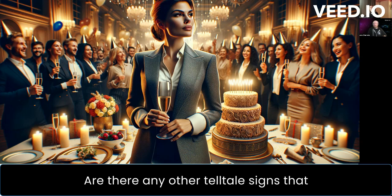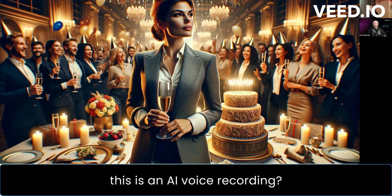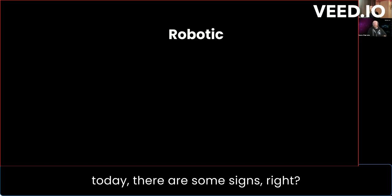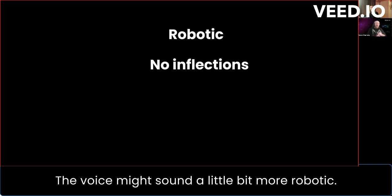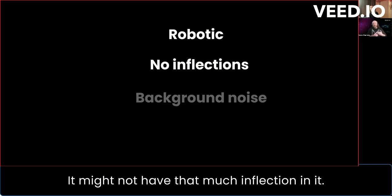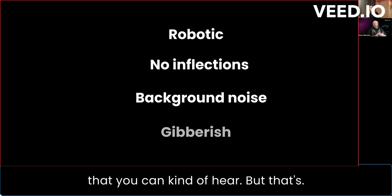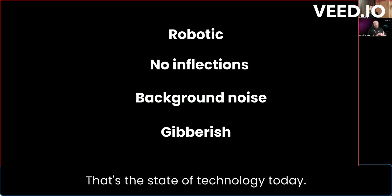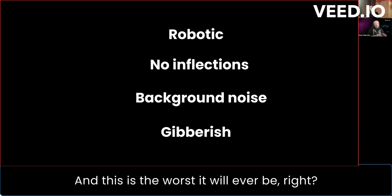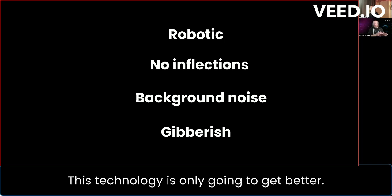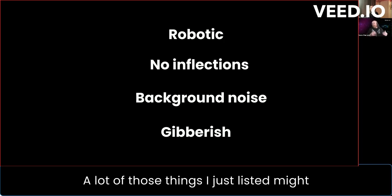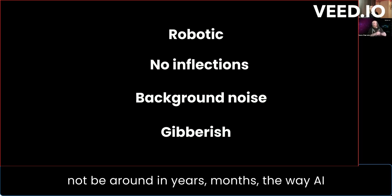Are there any other telltale signs that this is an AI voice recording? With the state of technology today, there are some signs — the voice might sound a little more robotic, it might not have much inflection, and there might be some background noise. But this is the worst it will ever be; this technology is only going to get better.